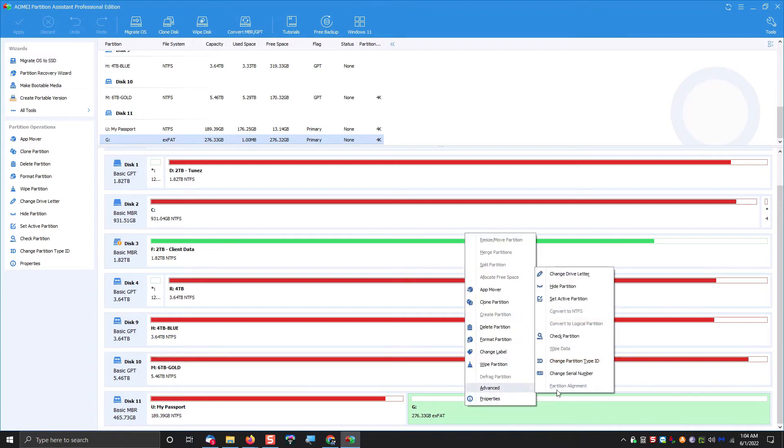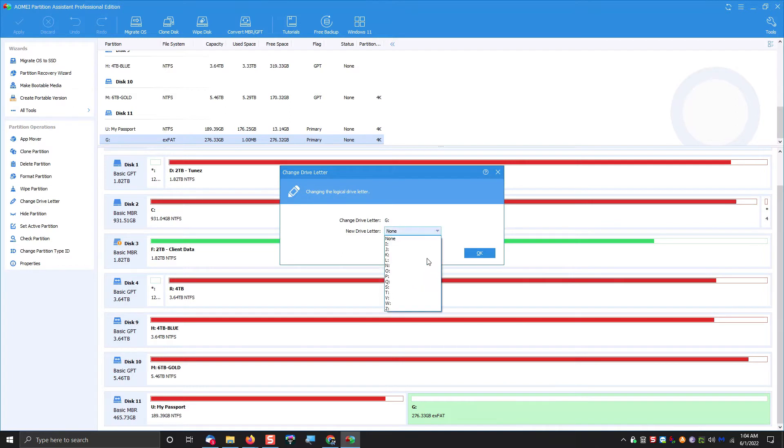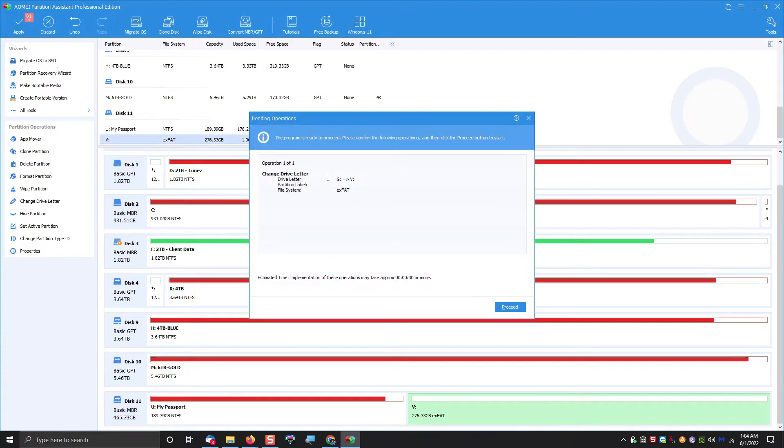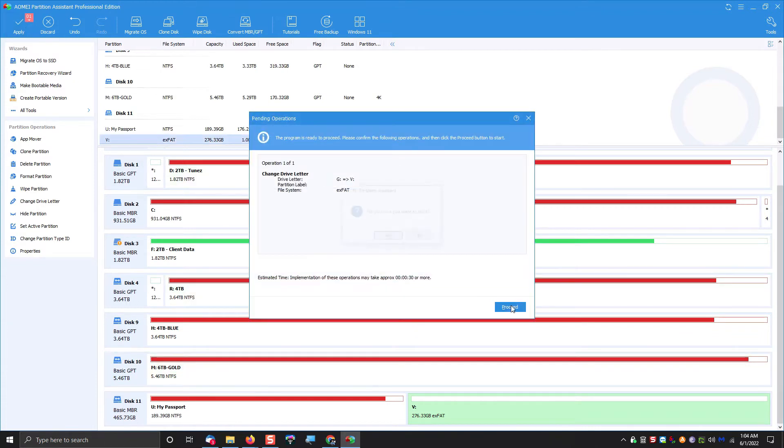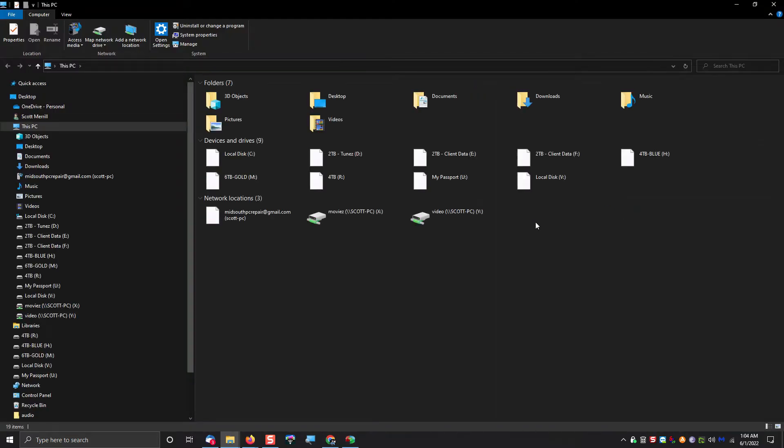So what we want to do now is actually transfer the files off the NTFS partition over to the exFAT partition, and then delete the NTFS partition. We're going to follow the steps to begin creating that exFAT partition.